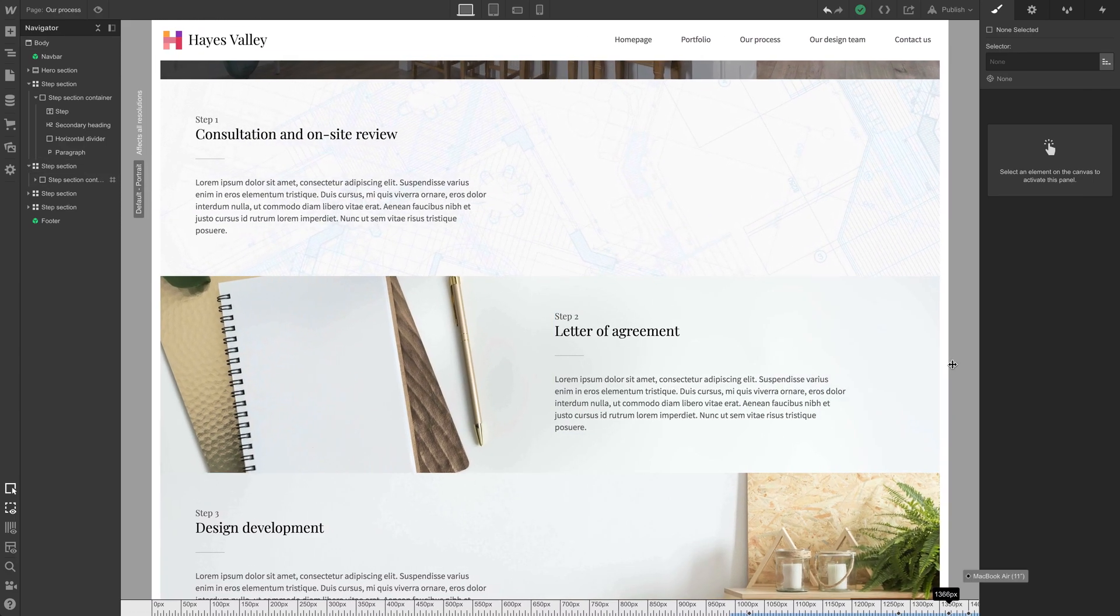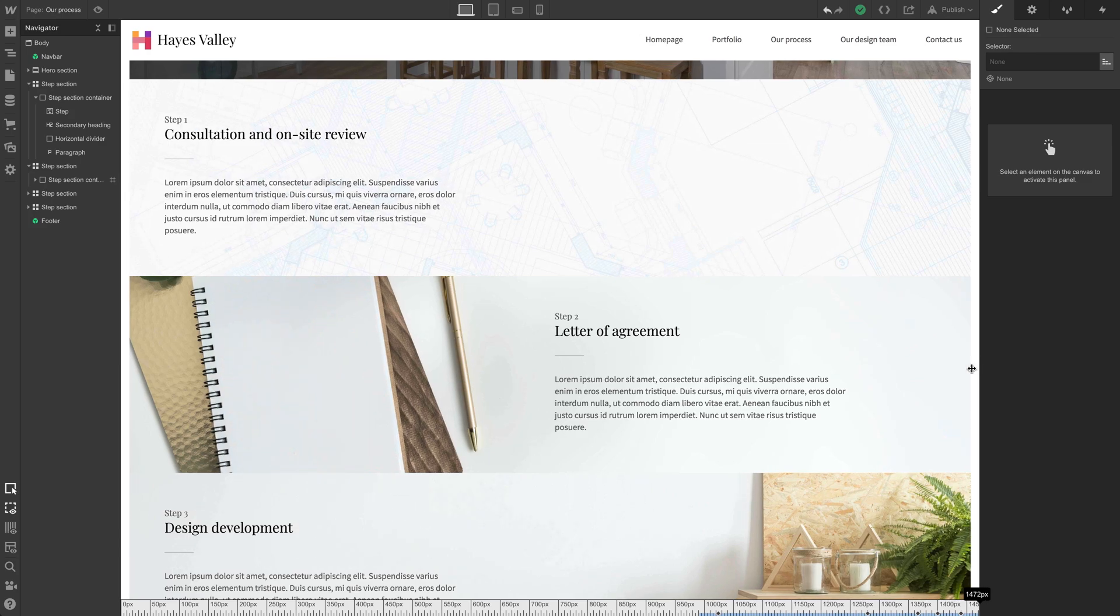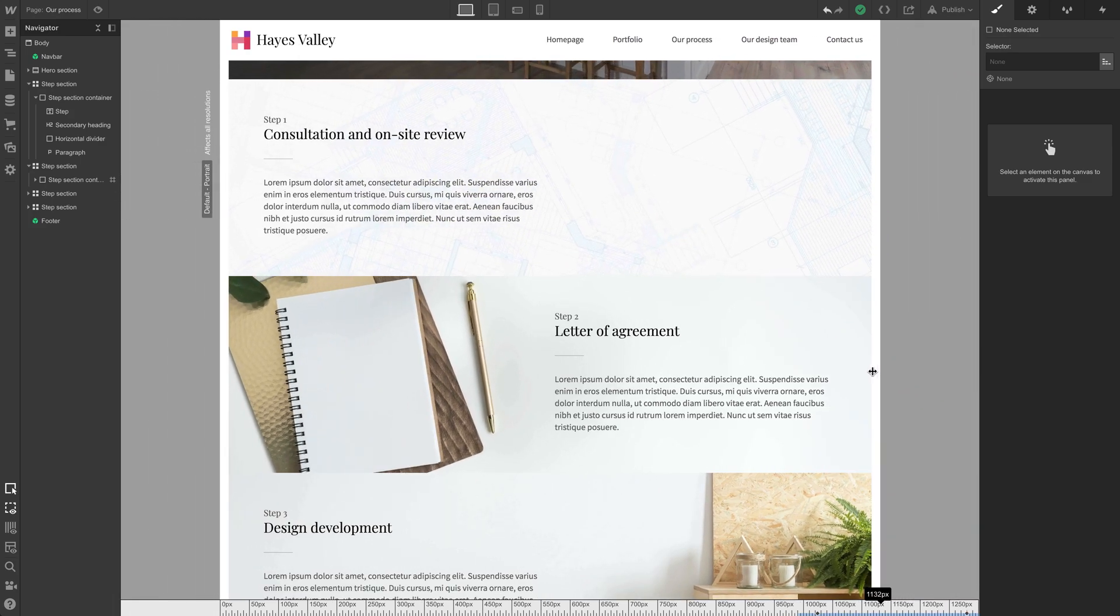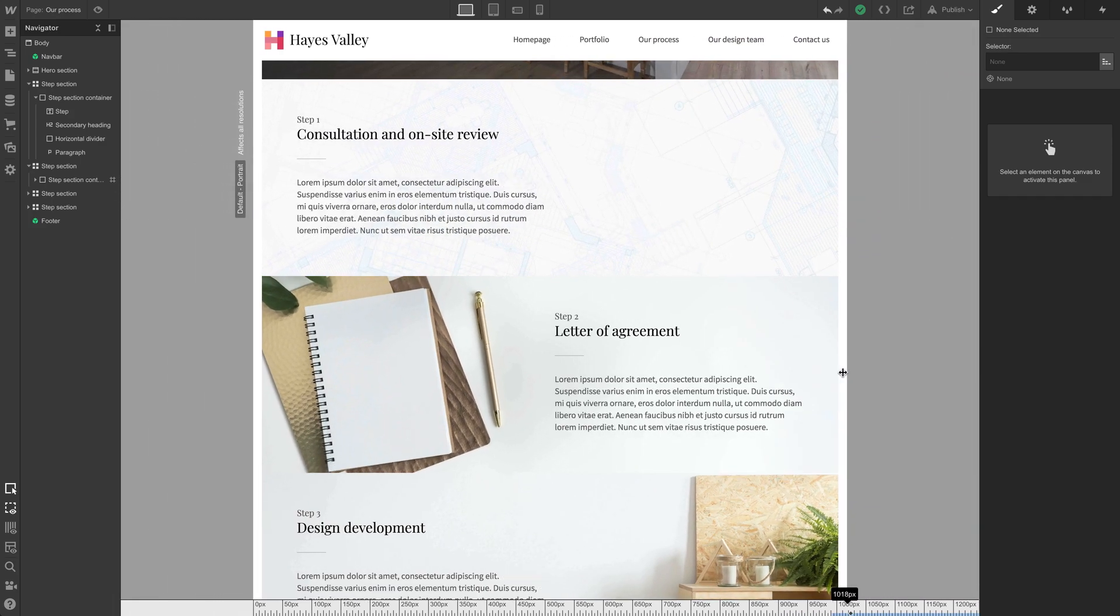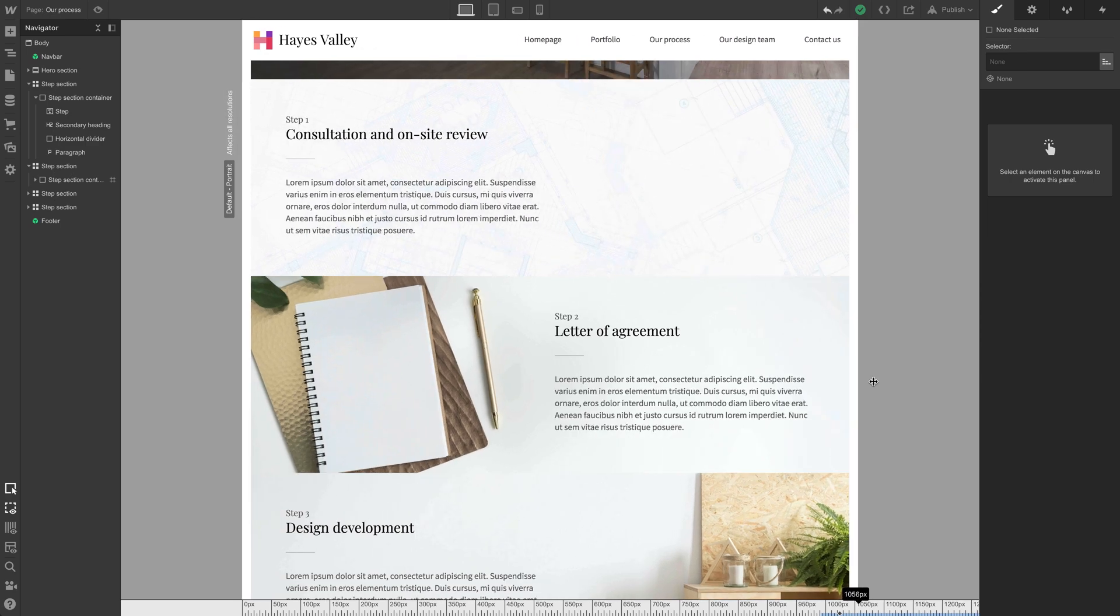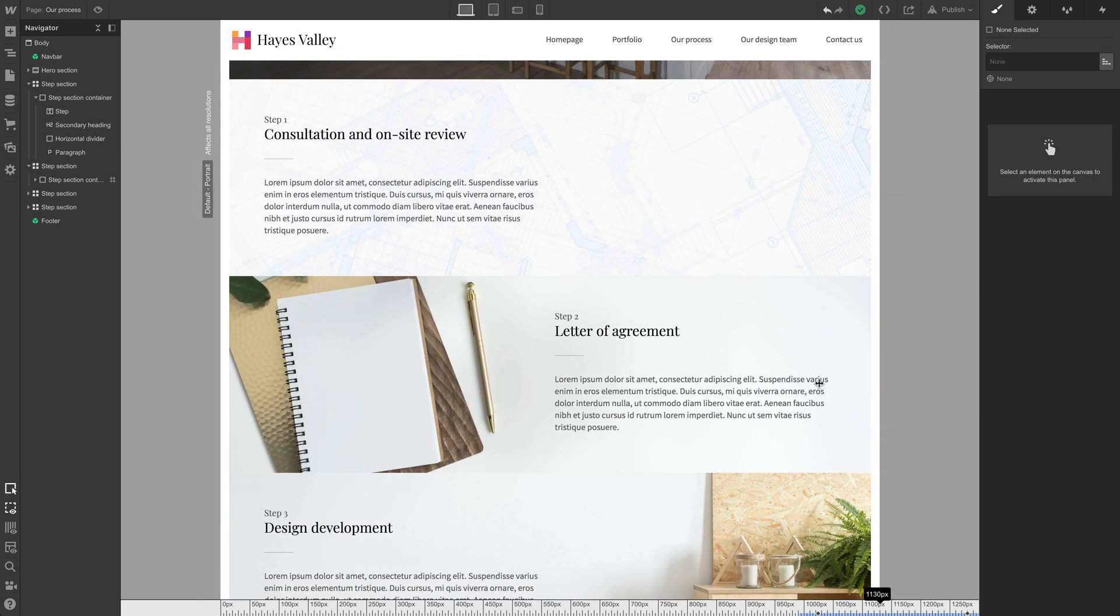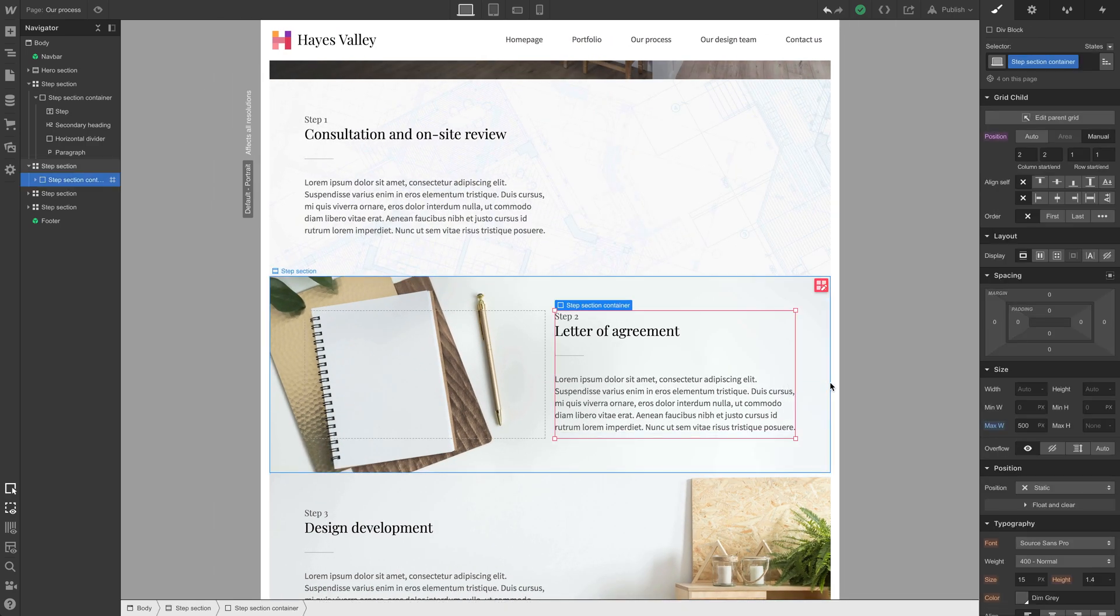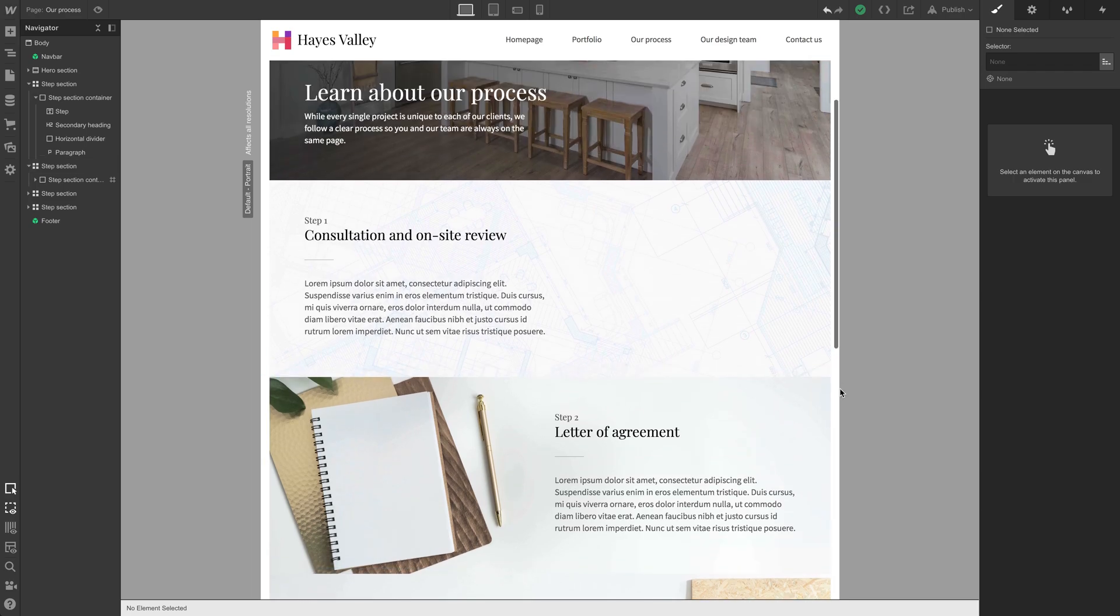So notice how when it hits 500, it doesn't go any wider, but if it's narrower than 500, it'll take up 100% and that text just reflows, fluidly responds to the available space inside. So that looks a lot better.